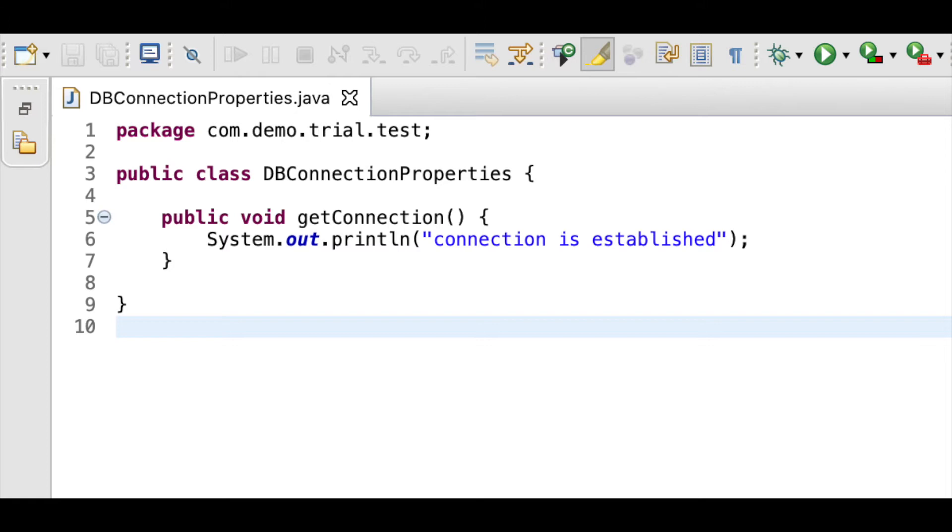Now in this method, we can write the code to establish a connection to db and return the object. But now for convenience sake, I am just printing out a value which is like connection is established.